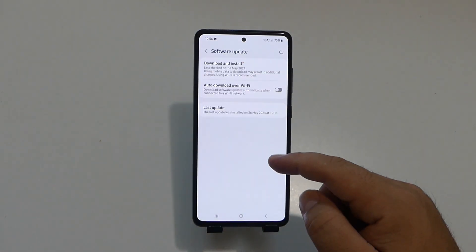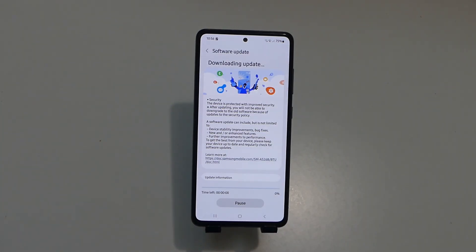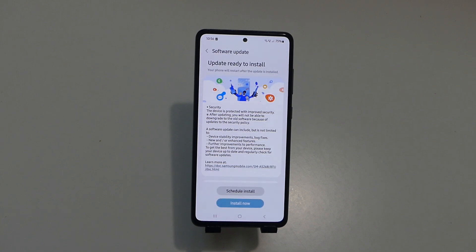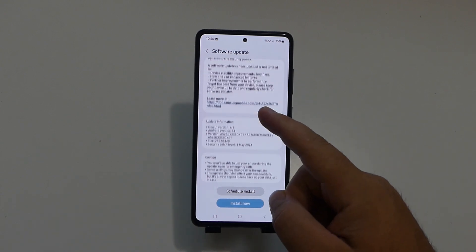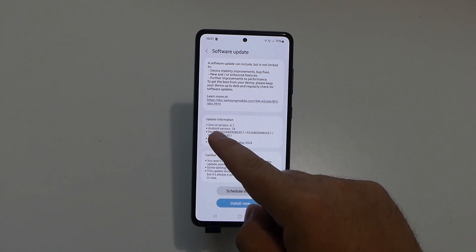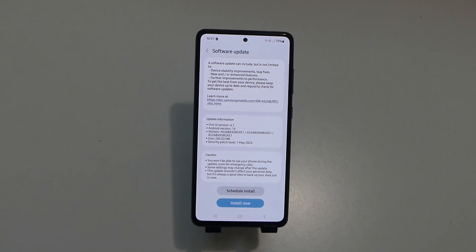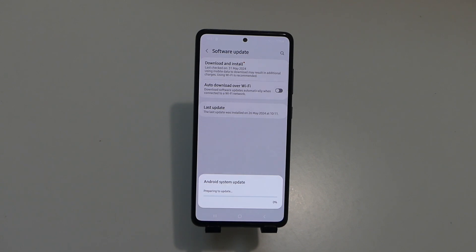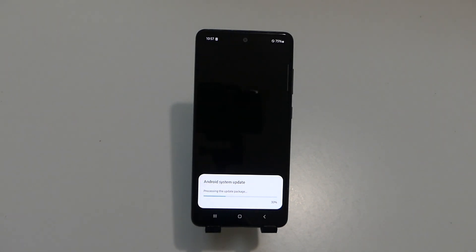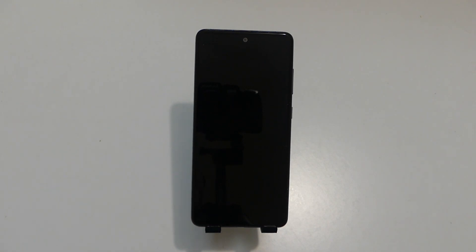Let's install this latest update and see if we get any changes. We're downloading the update now. This update has been released just one week after the biggest upgrade, One UI 6.1. It's been downloaded - we have One UI version 6.1.14, with a size of 285.53 megabytes and a security patch level of May 1st. Let's tap install now and see if the image clipper has been added, even if it doesn't specify that in the update notes.